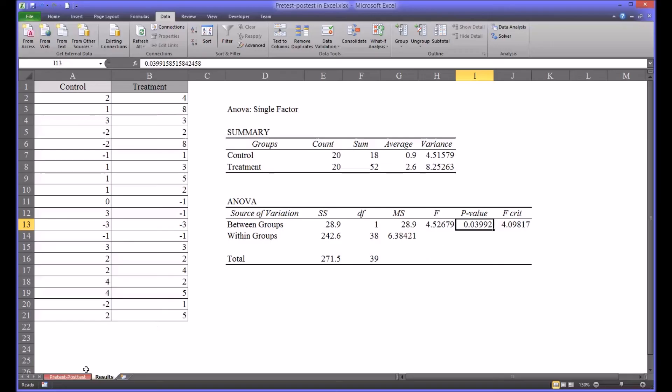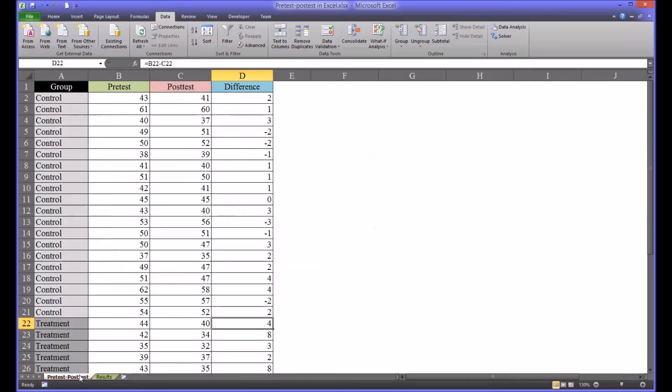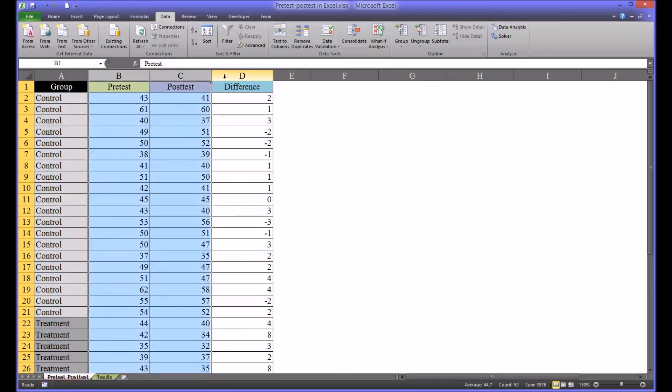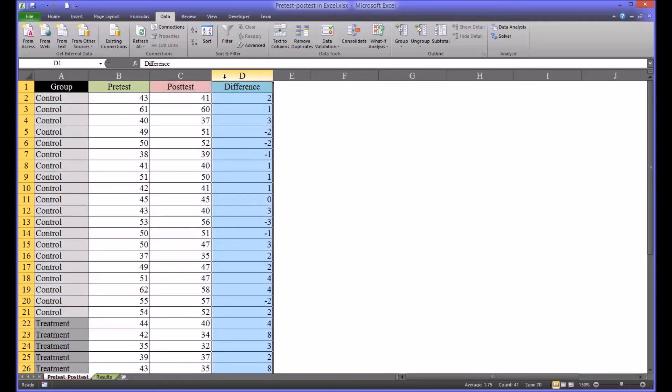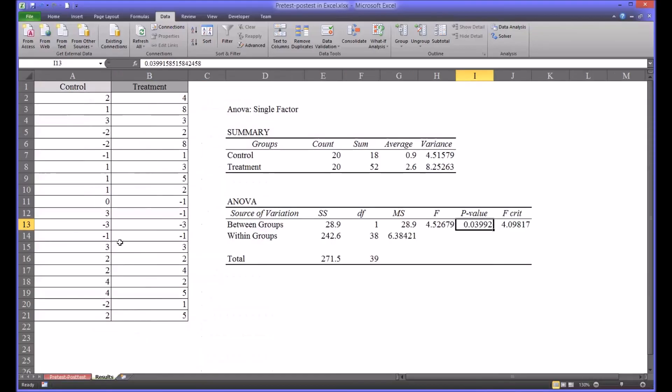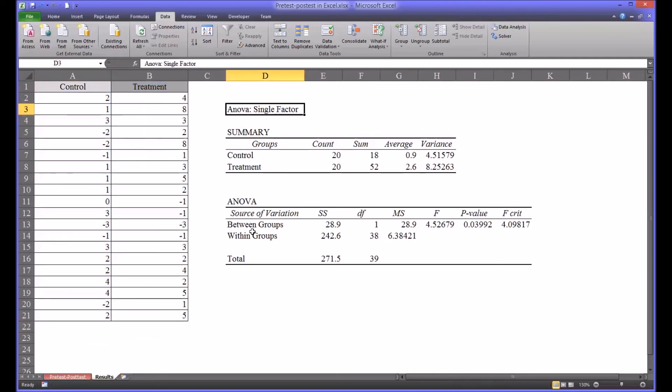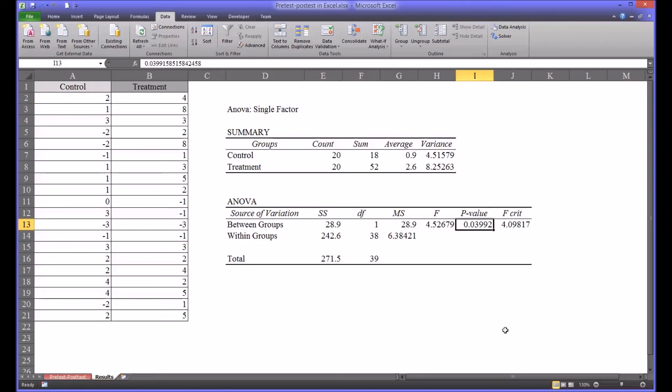Just a quick overview on one worksheet for pre-test post-test analysis. You set up your independent variable with your levels, your pre-test and post-test scores, and then insert a column that calculates the difference. Move those differences over or connect them over to another worksheet and then run a single factor ANOVA and then interpret the between groups row by looking at the p-value and comparing it to the p-value that was set when the ANOVA was configured.